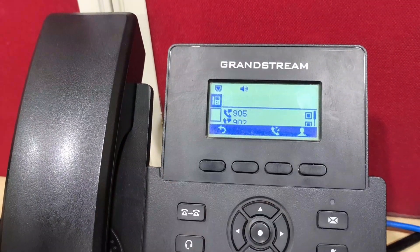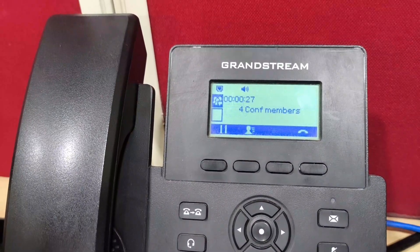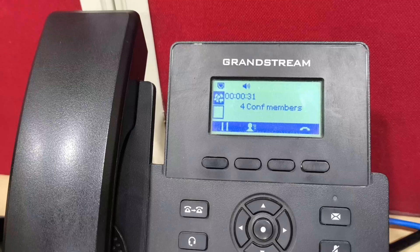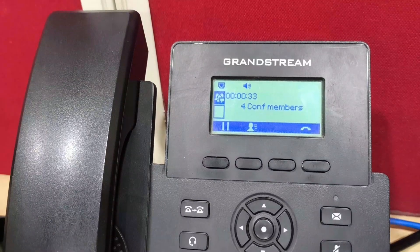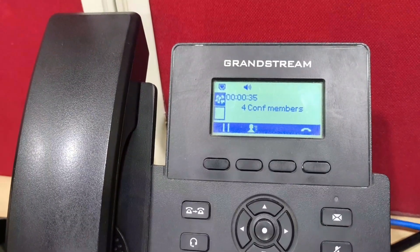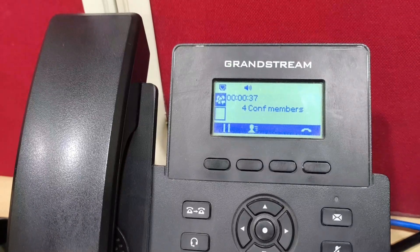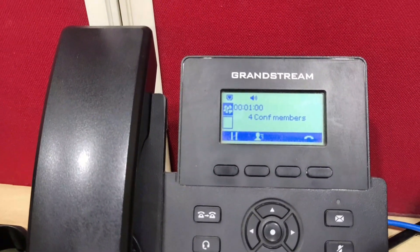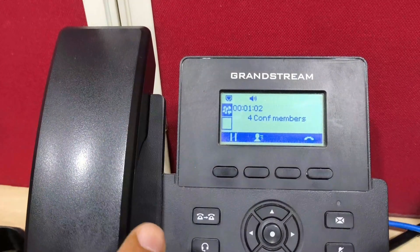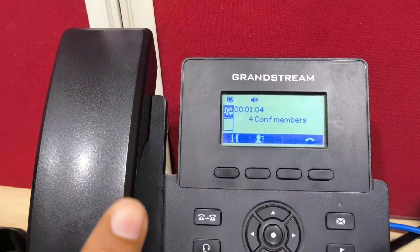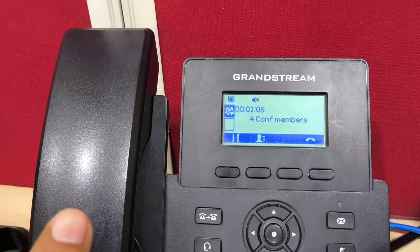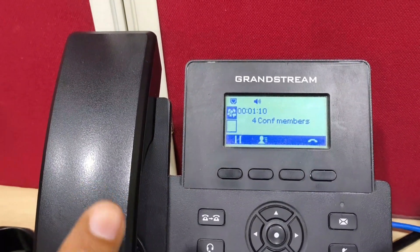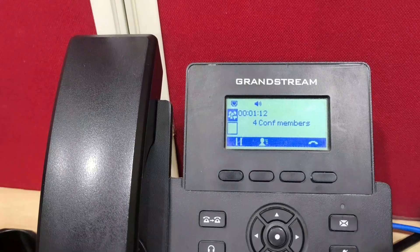I am adding one more member. The fourth call is now connected as well. This is the way to add multiple members in a conference. This is a 5-way conference from DRP2601. Thank you.